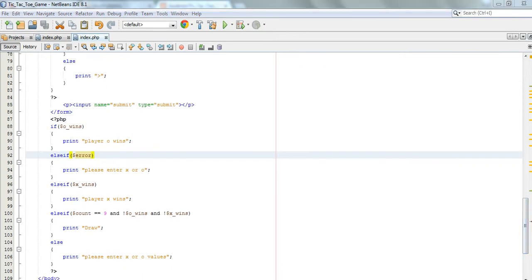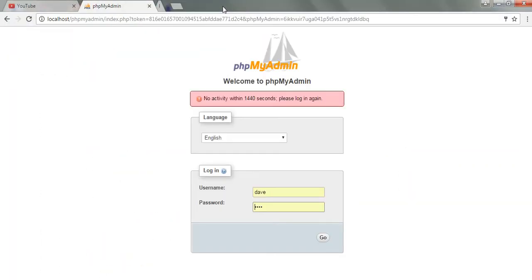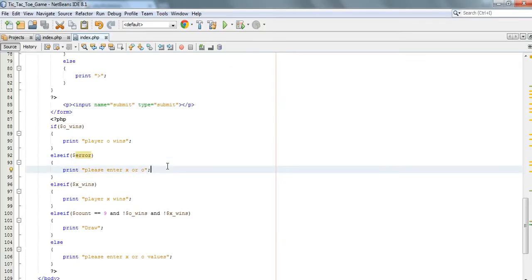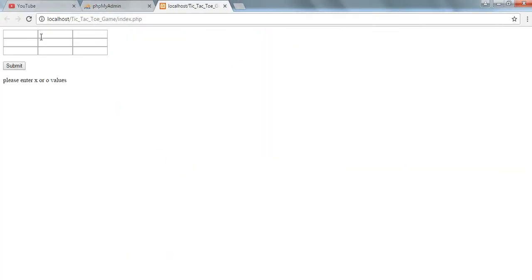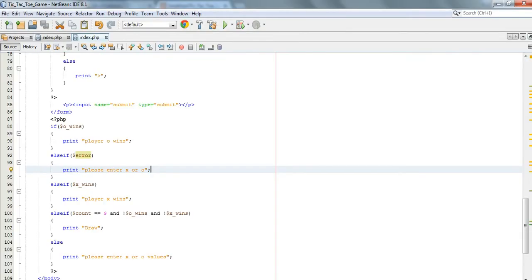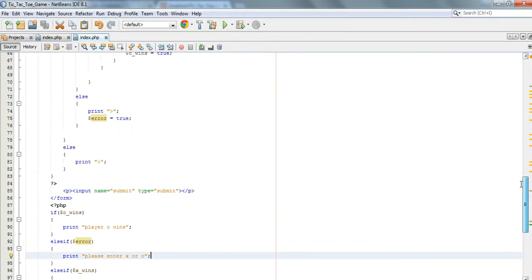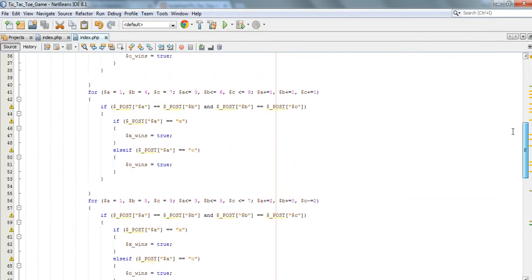I think we need to restart this program. Okay, that has not been accommodated for.